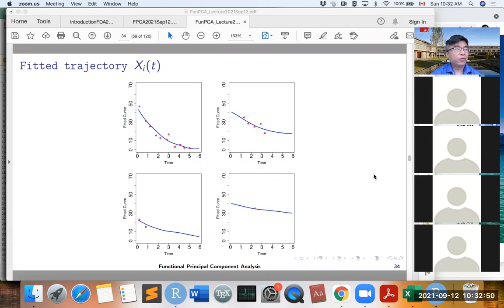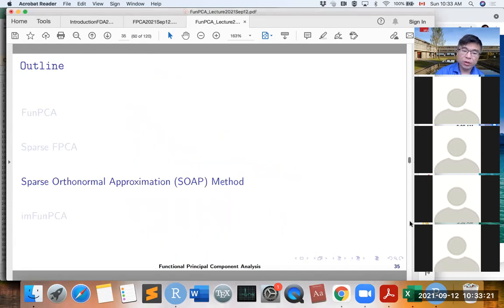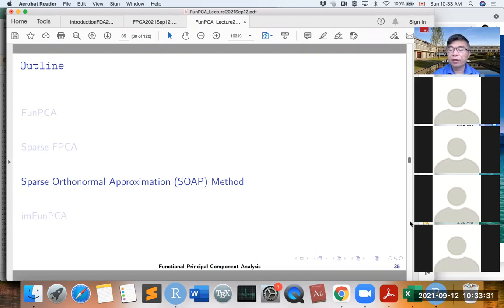Before the break, we talked about the PACE method for estimating the FPCA for sparse functional data, and we now know that we are able to recover the underlying trajectories by using FPCA. Now let me introduce another method developed recently to handle sparse FPCA from another framework. This is called the SOAP method.